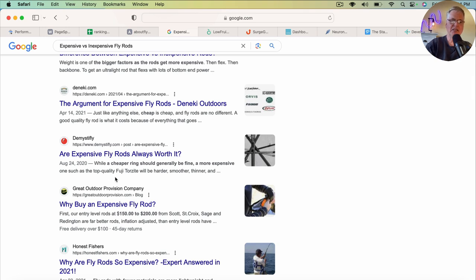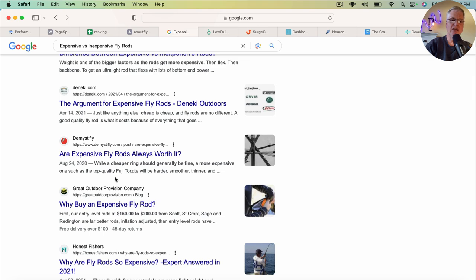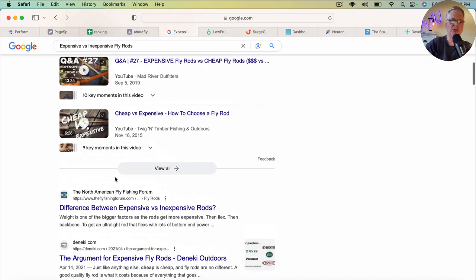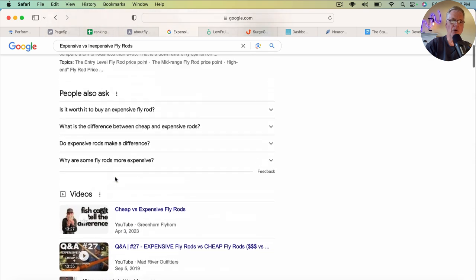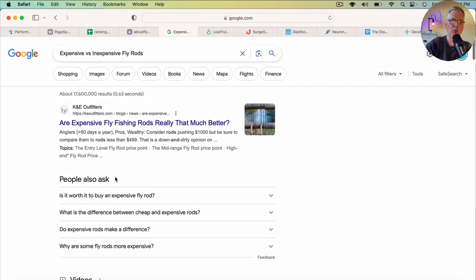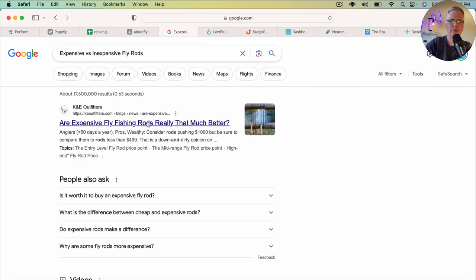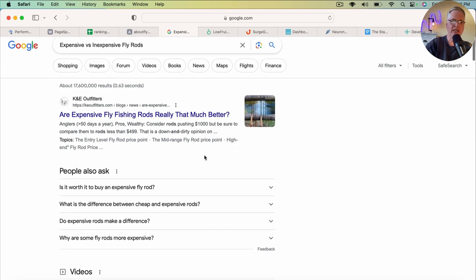So what does it take to sort of break through and get somebody to click on your post versus some of the others? And I'm beginning to think that sites that do something like the one that holds this number one position, instead of using just expensive versus inexpensive fly rods in the title only, making it into a question like they did here, I think that's really capturing the search intent.